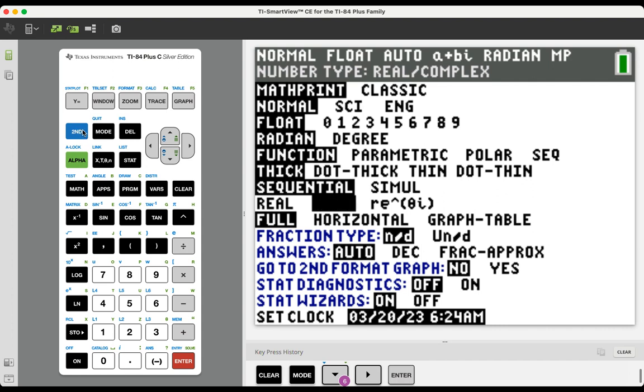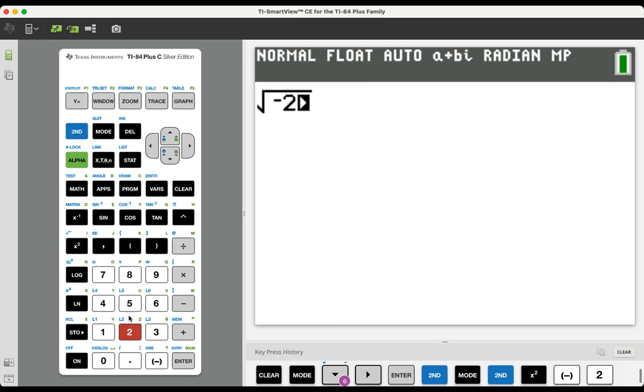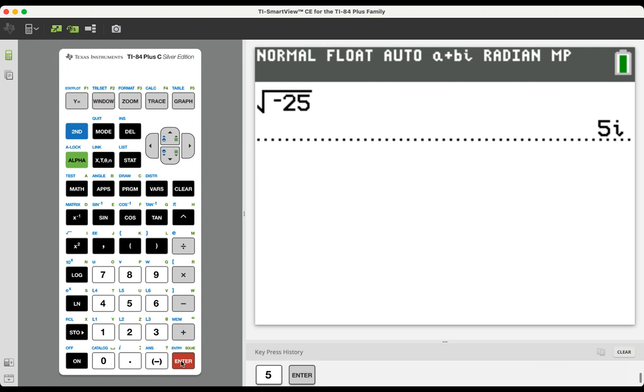So arrowing back out of this, quitting back out of that, if I attempt to take the square root of negative 25 now, the calculator will report that non-real answer. It will report that imaginary number. With this function selected, we can now do operations with complex numbers as well.